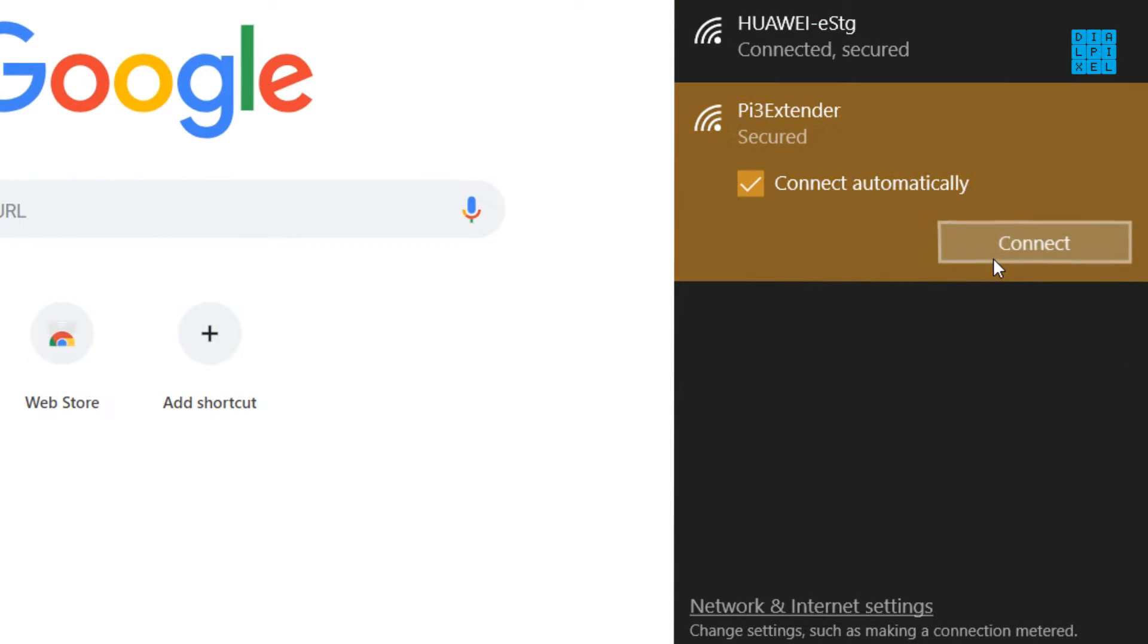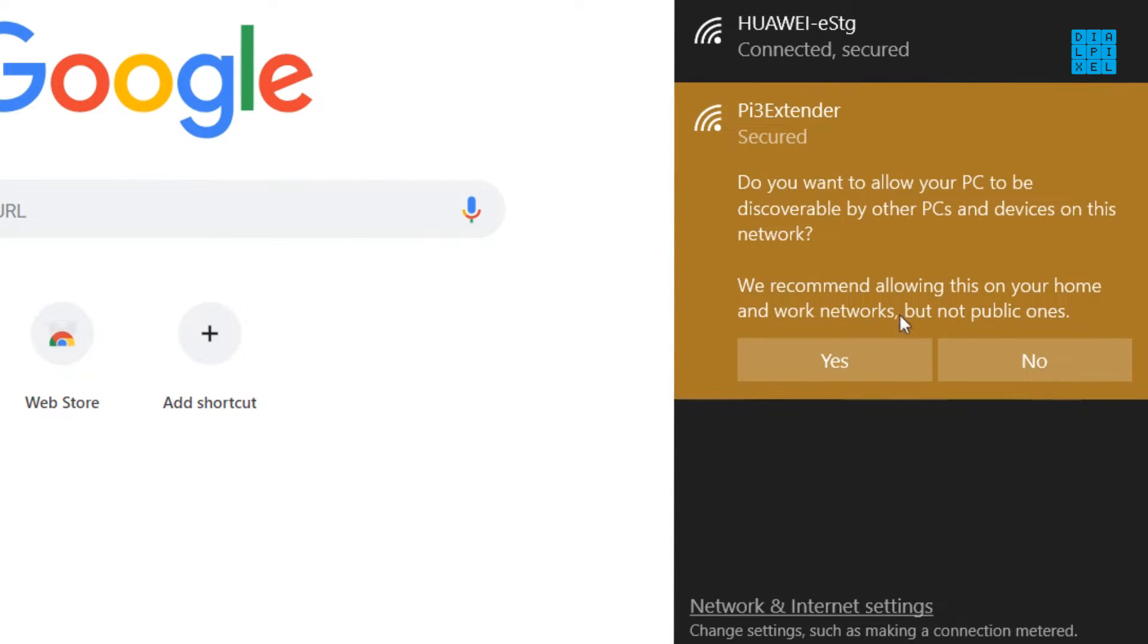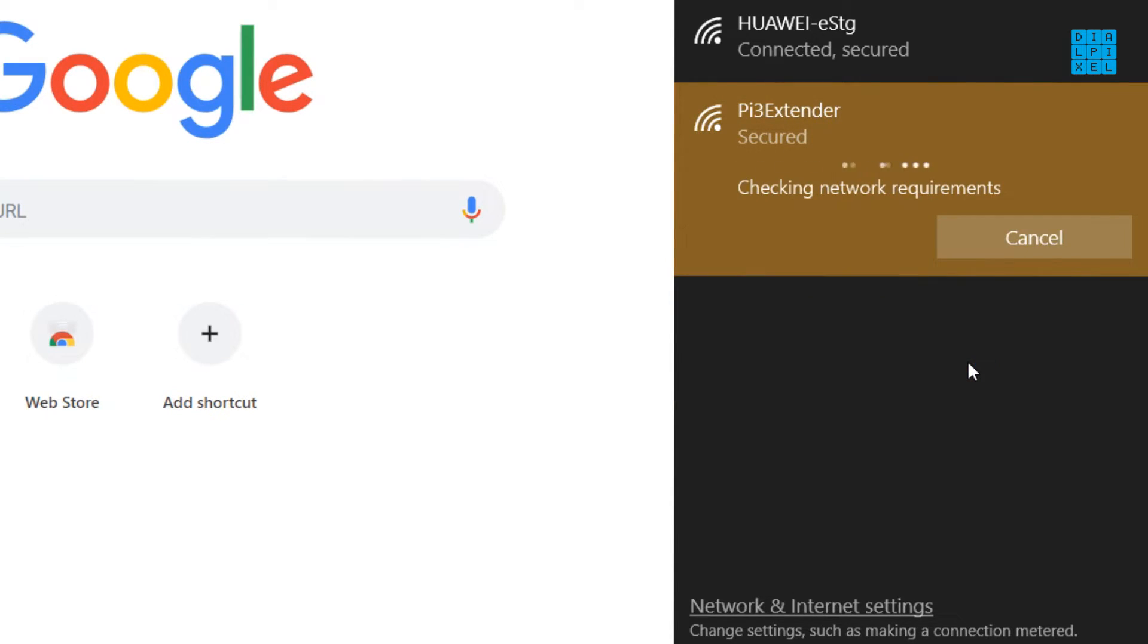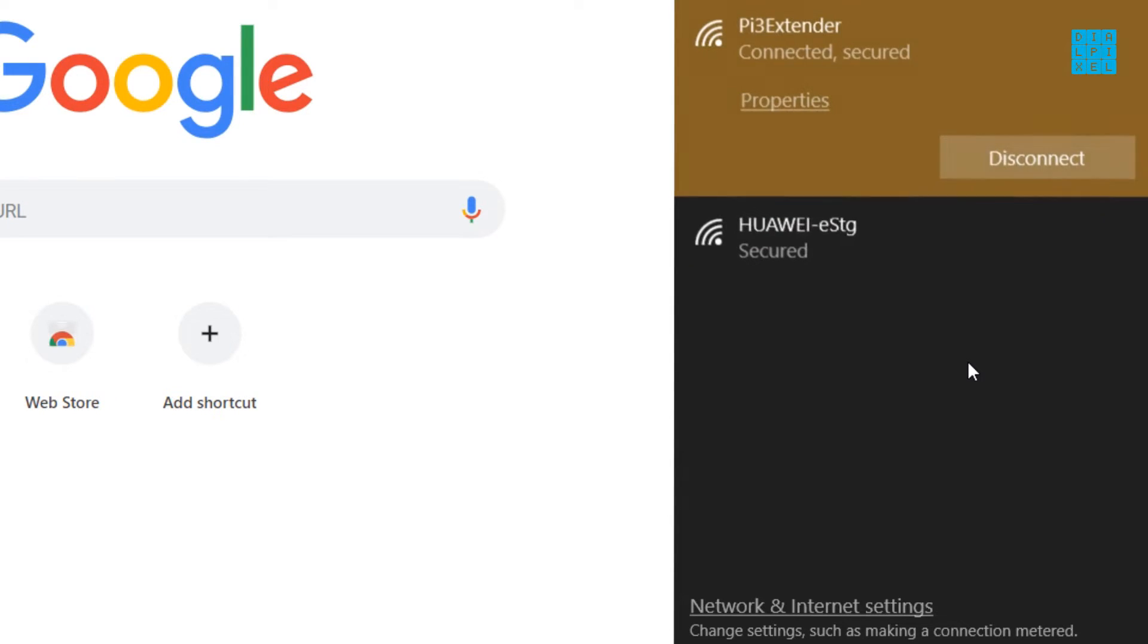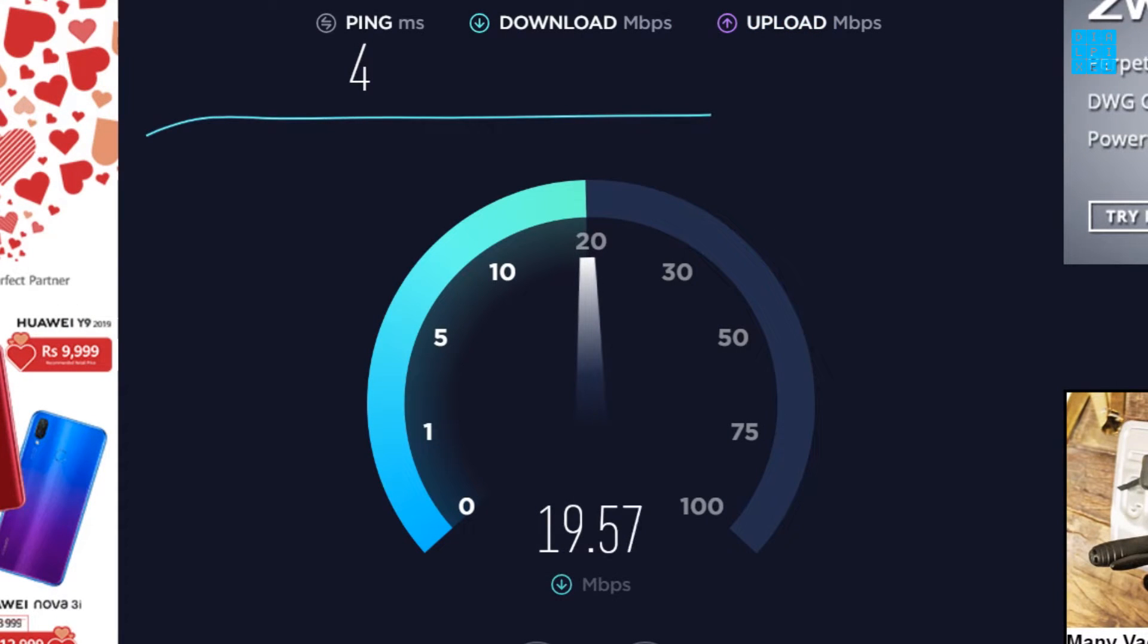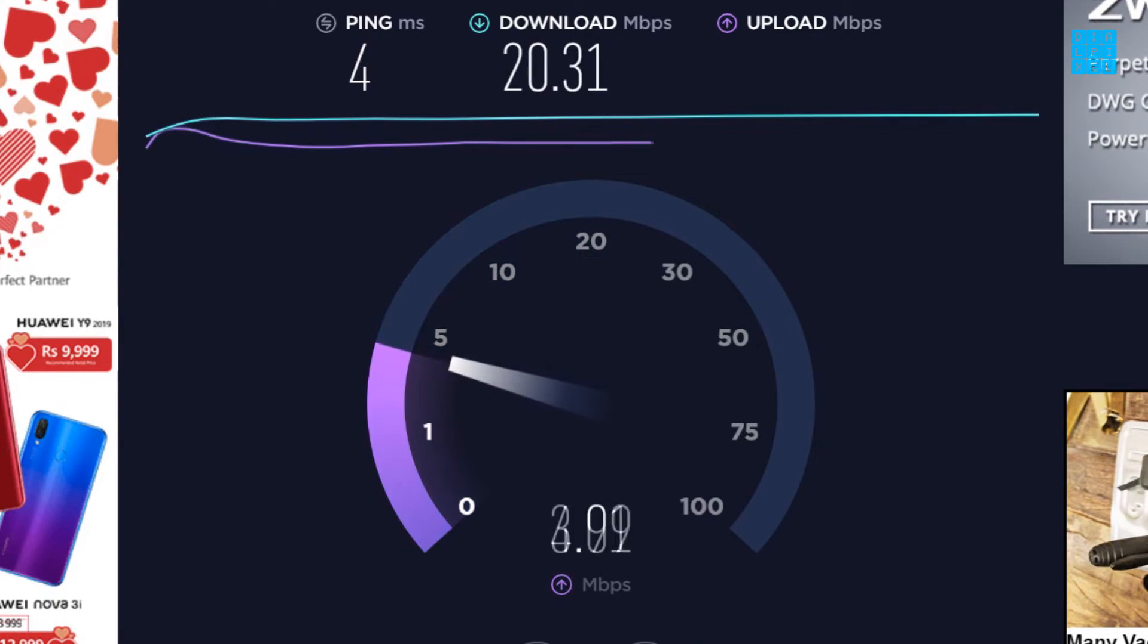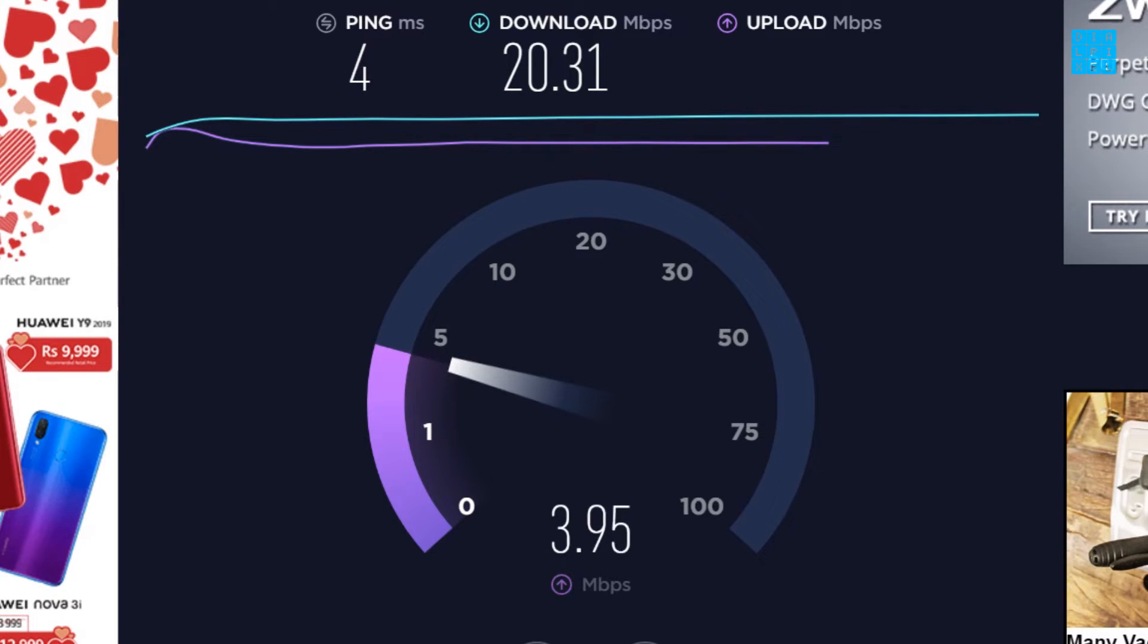And it's as easy as that. The Pi extender is now fully functional. I set the Pi somewhere in between my room and the router and voila, I am now getting my full internet speed. Even better, other parts of the house which had bad Wi-Fi signal can connect through the Pi and get better speeds.